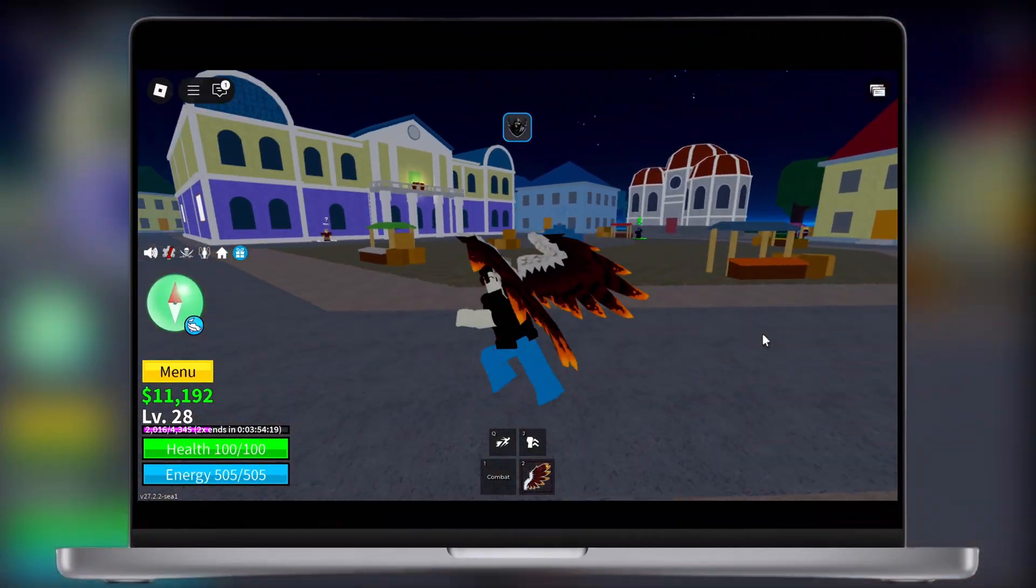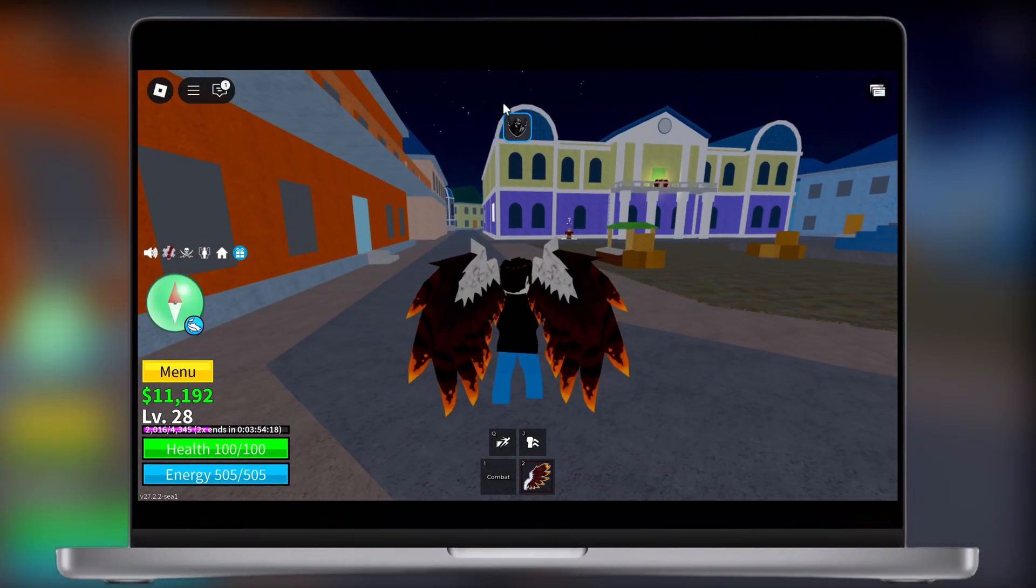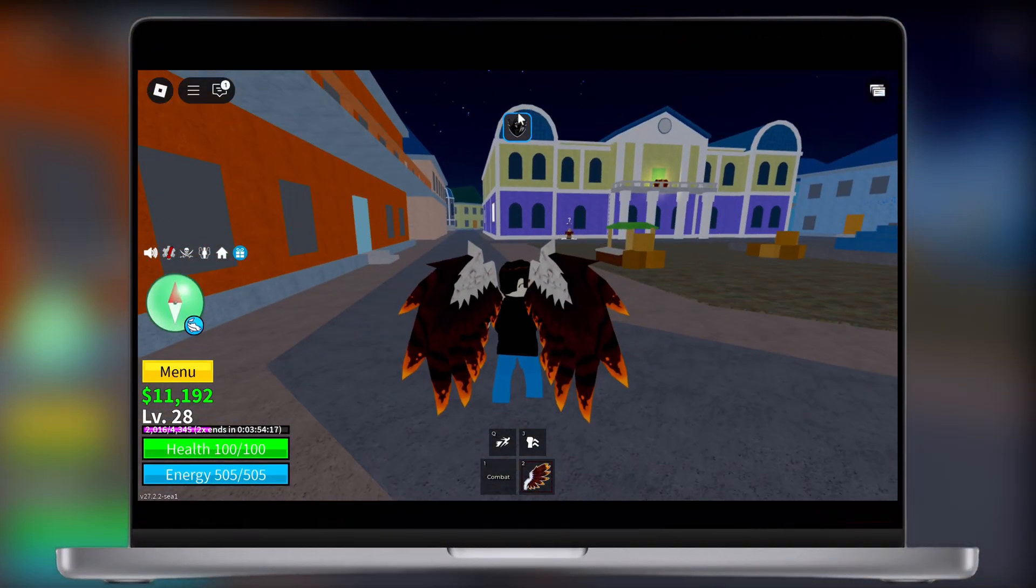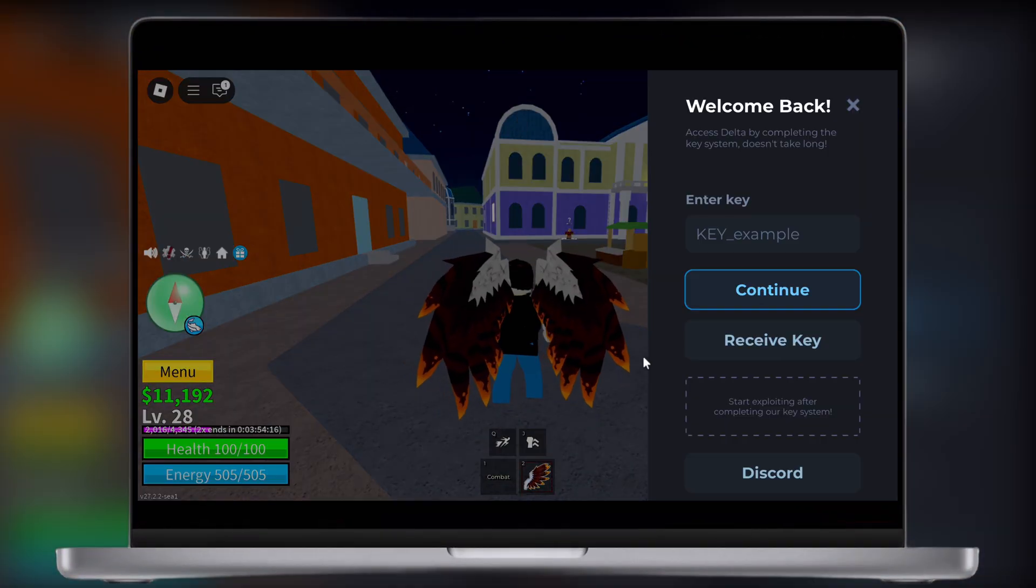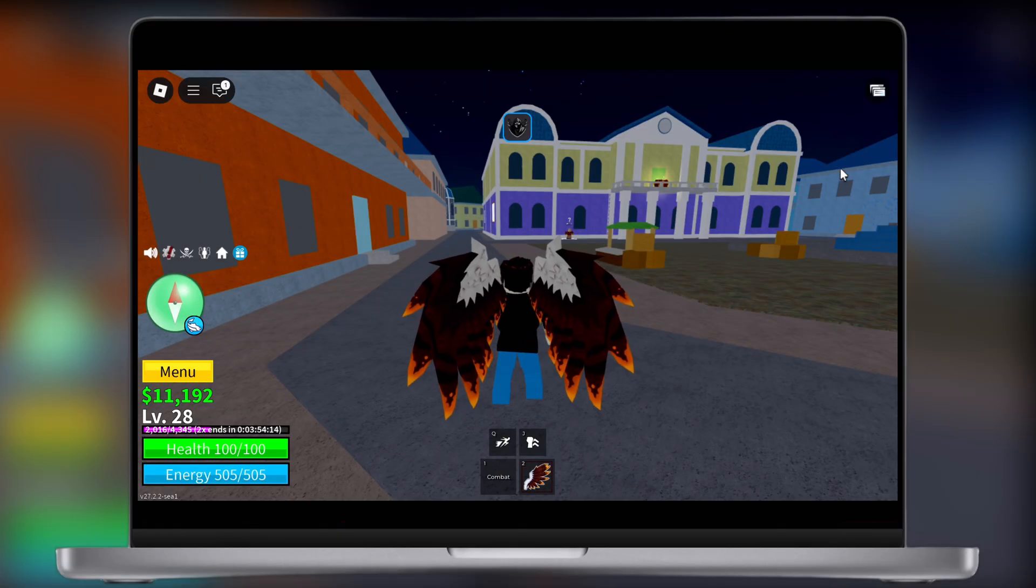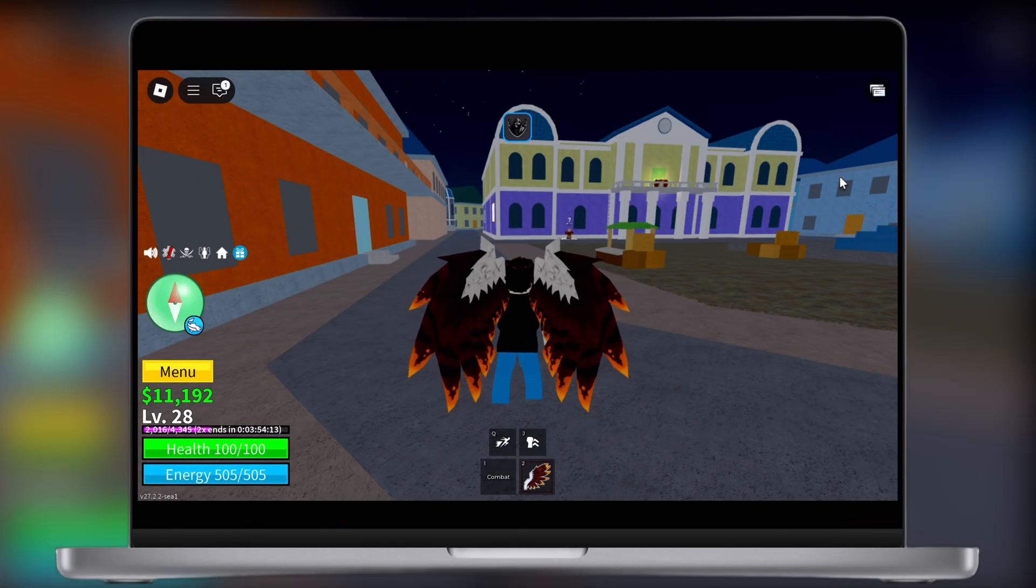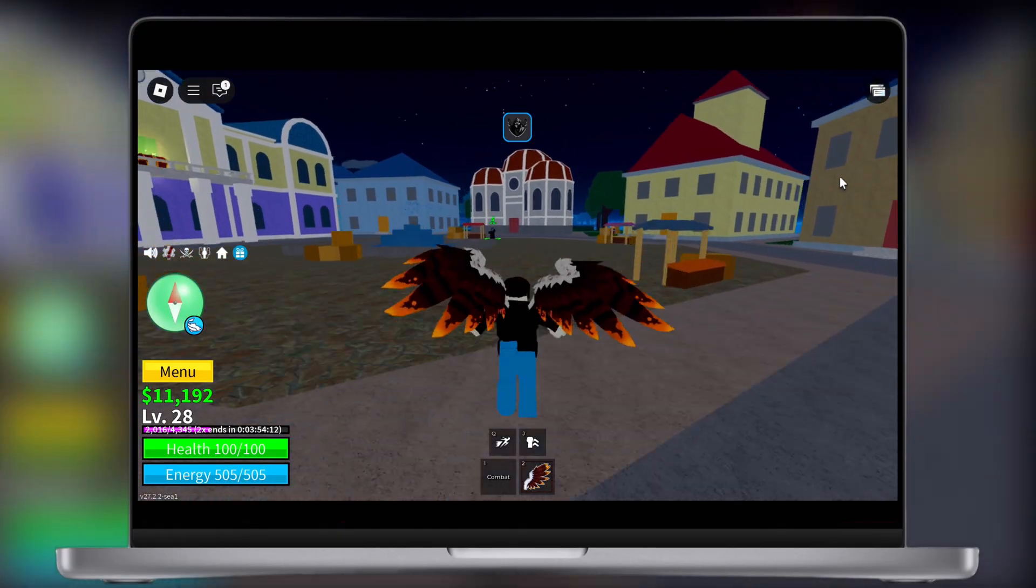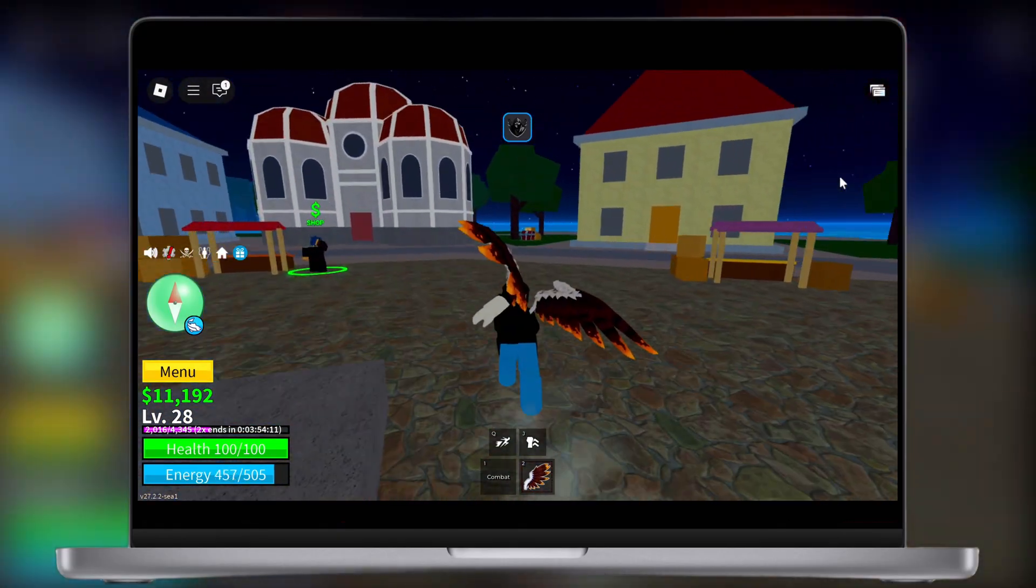Hey exploiters, welcome back to the channel. Tired of complicated guides that just don't work and struggling to get Delta Executor running without errors?